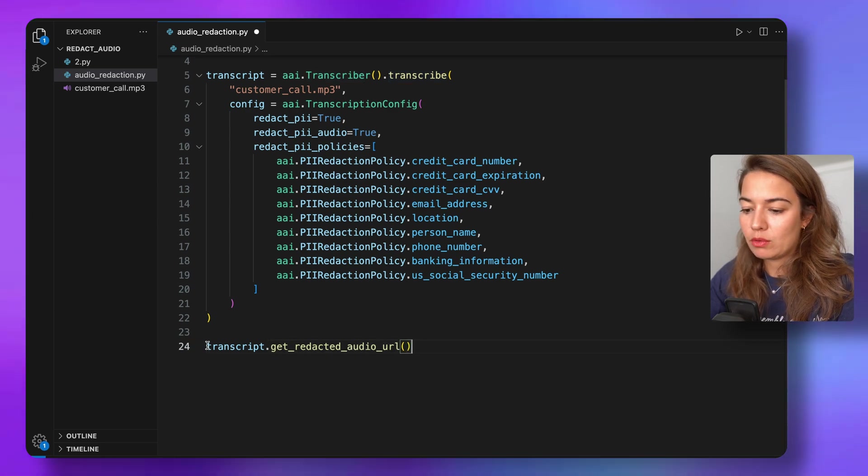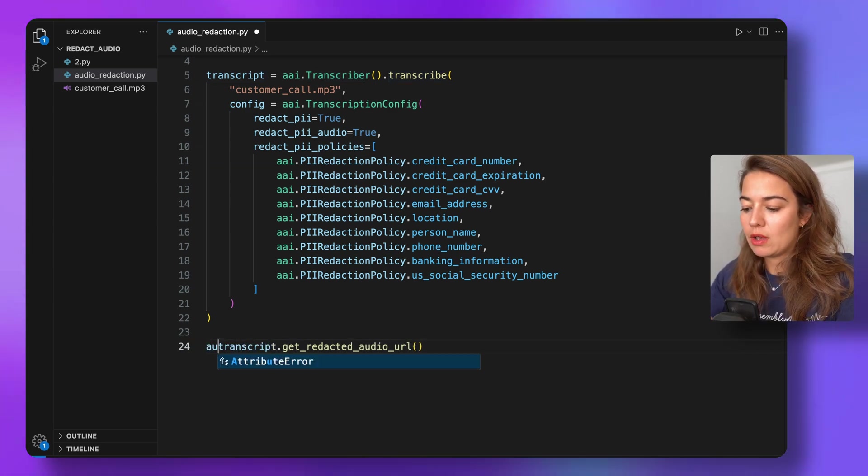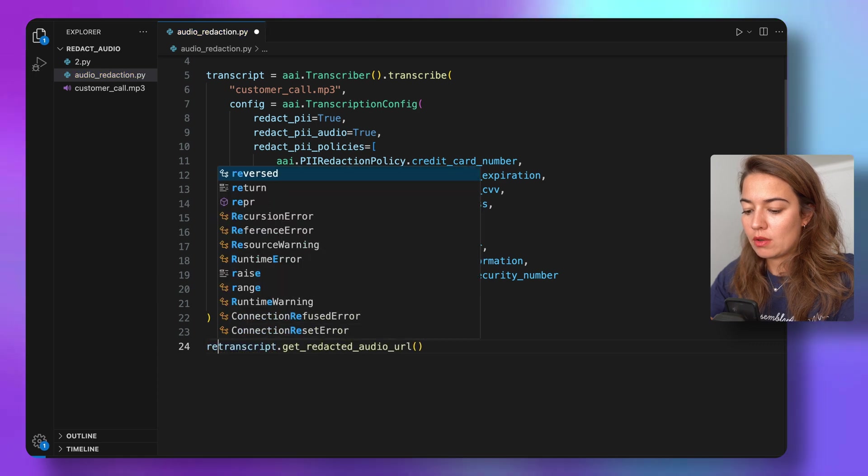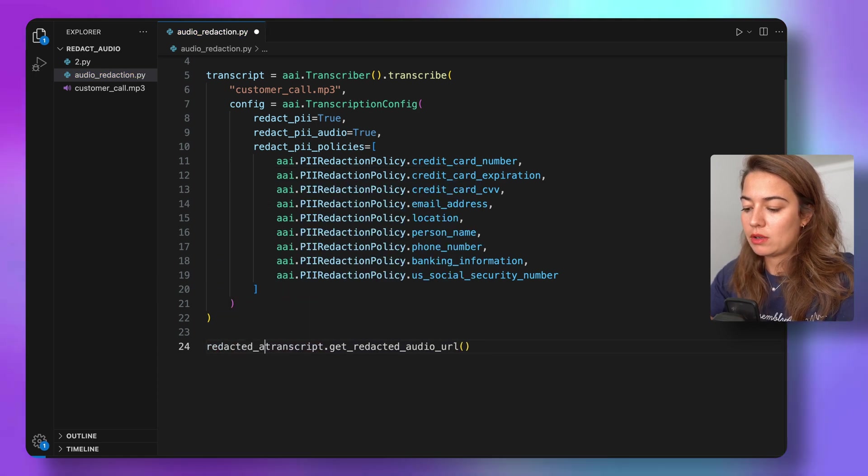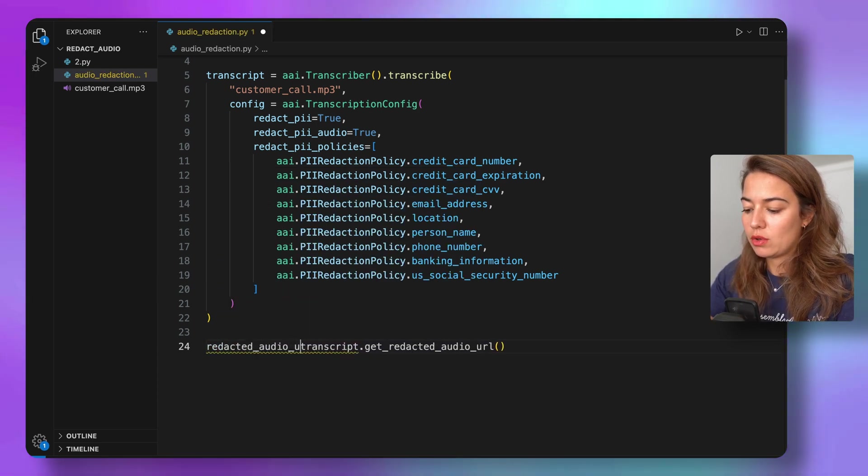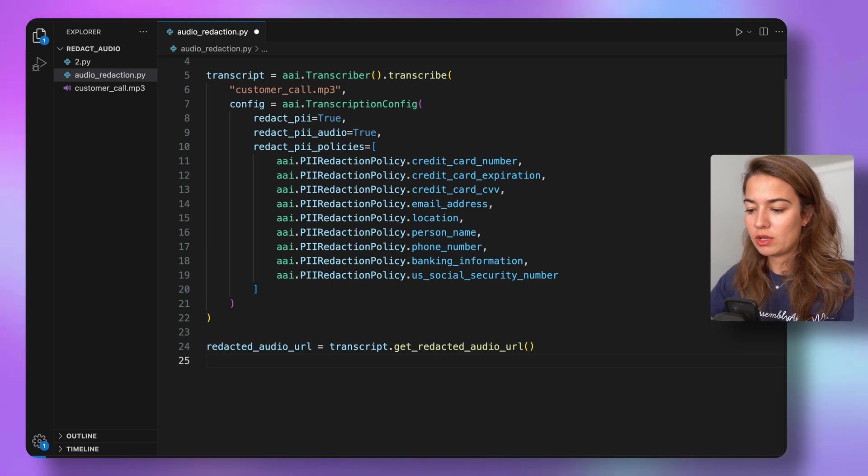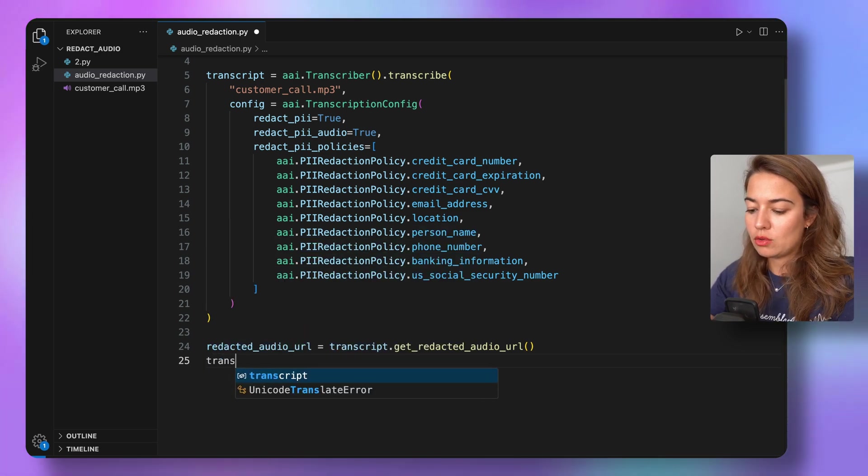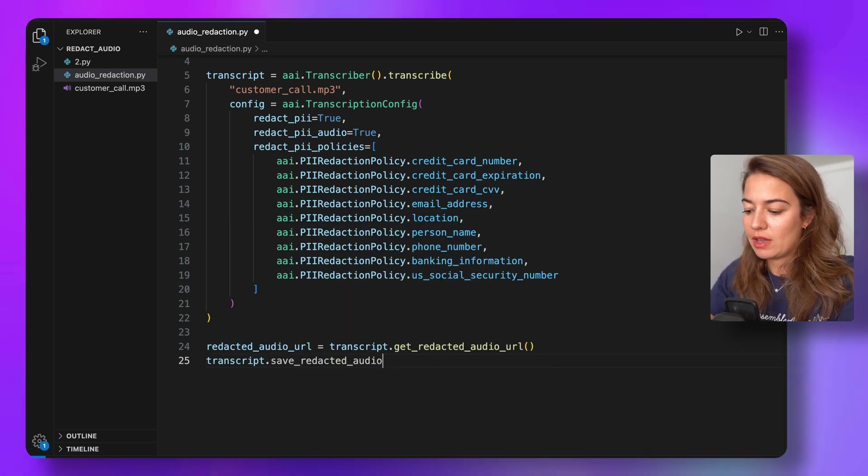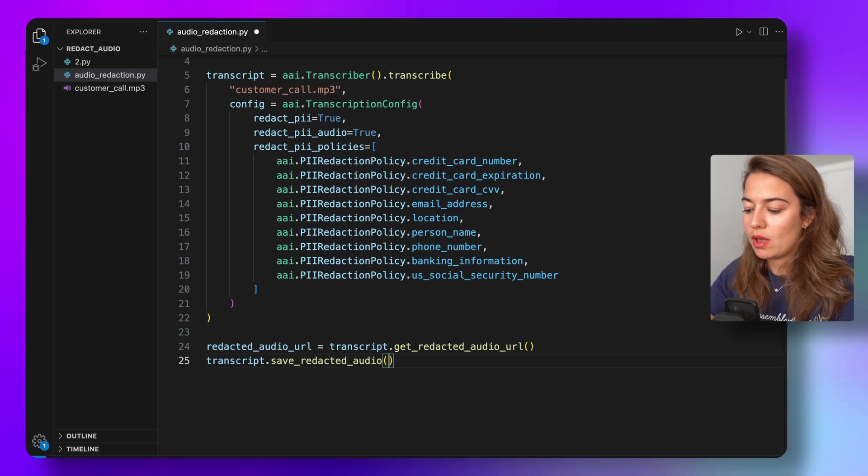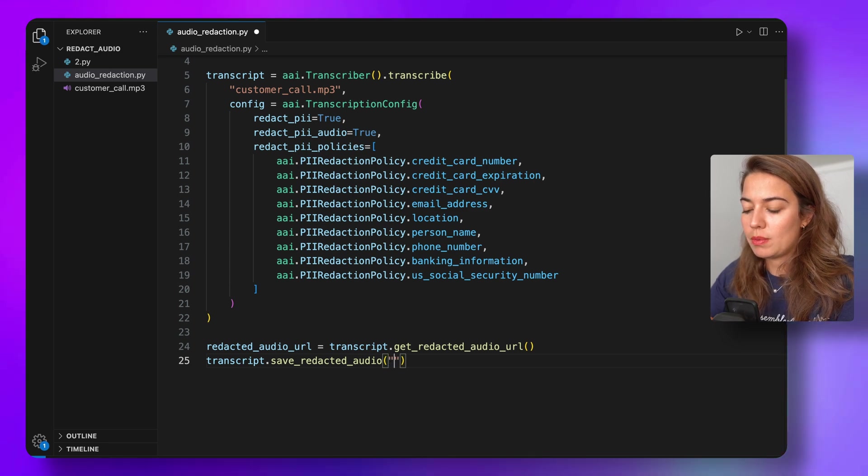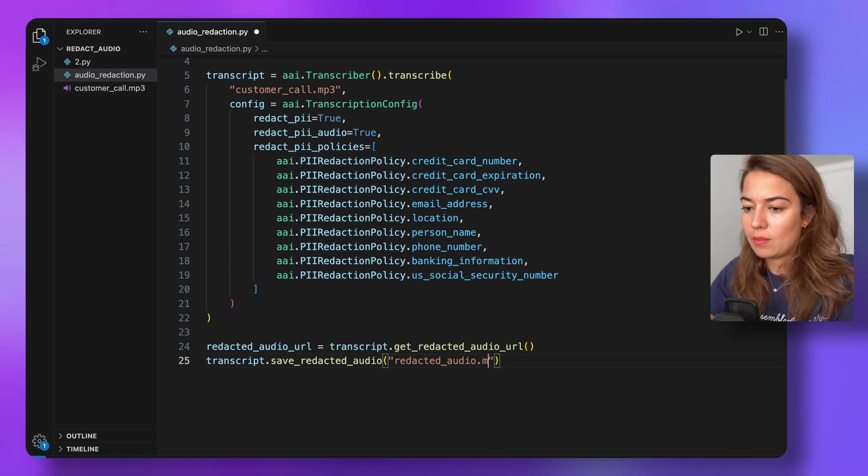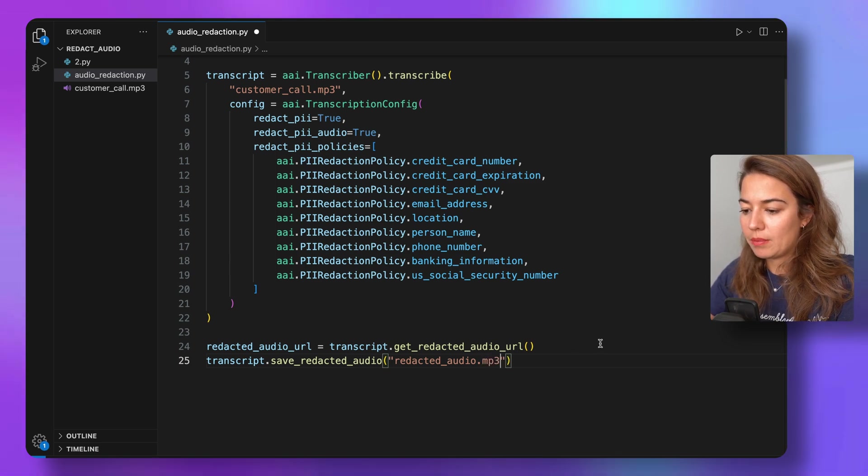And that will return to me the redacted_audio_url. Or another option is to again use the transcript and directly save_redacted_audio, and I just need to pass it a name, so I can just say redacted_audio.mp3.